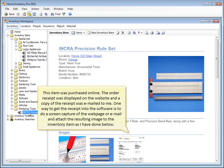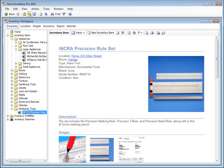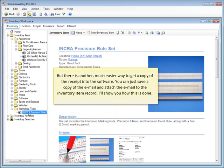One way to get the receipt into the software is to do a screen capture of the webpage or email and attach the resulting image to the Inventory Item as I have done below. But there's another much easier way to get a copy of the receipt into the software. You can just save a copy of the email and attach the email to the Inventory Item record. I'll show you how this is done.